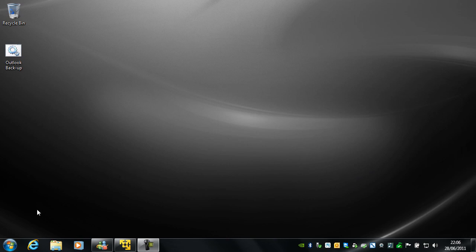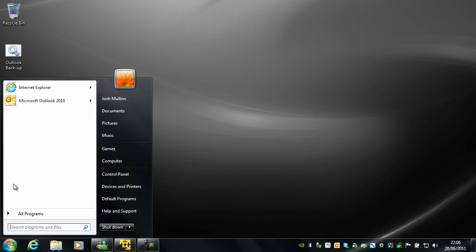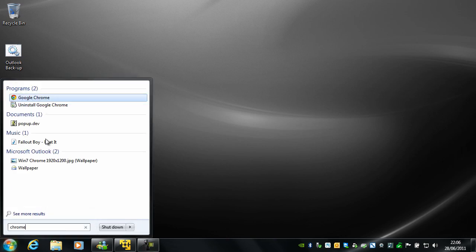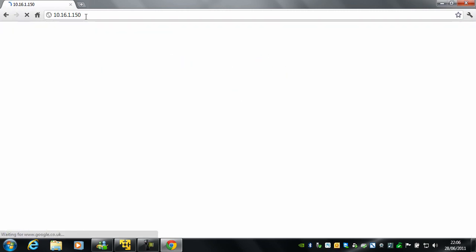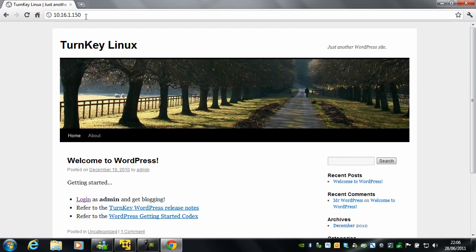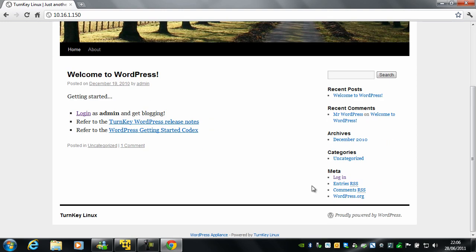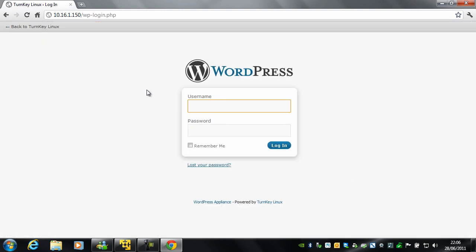To get started, open your preferred web browser and browse to your blog. Now click on login and login.